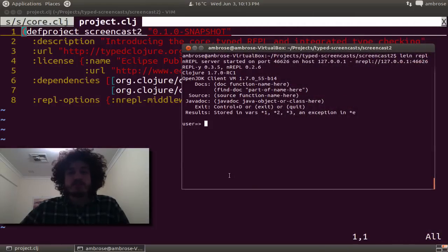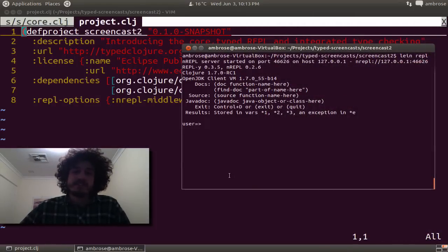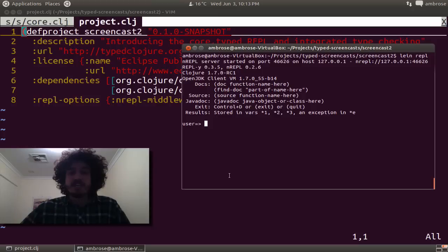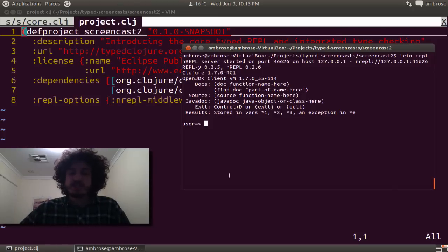Hi, welcome to a Typed Closure screencast. This is going to be a quick one, but a really cool one. I'm excited to introduce the Typed Closure REPL and its integration into the compilation pipeline.